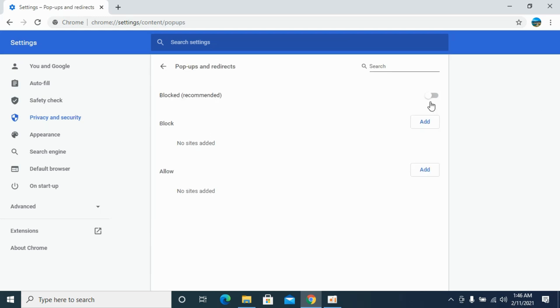And simply go and toggle the switch to on. So once you turn this on, it means popups and redirects are allowed. So hopefully by doing so, you will be able to turn on popup on Chrome on Windows or Mac.